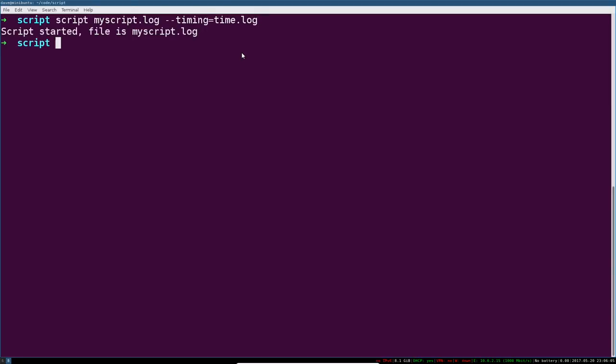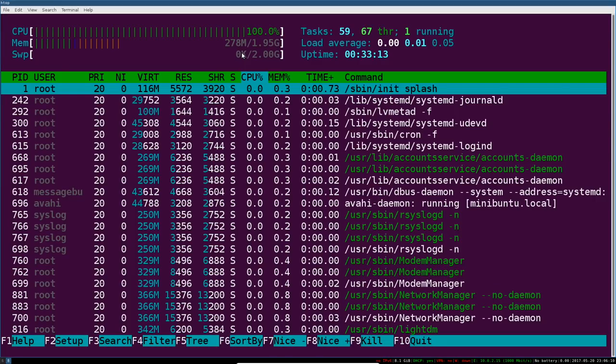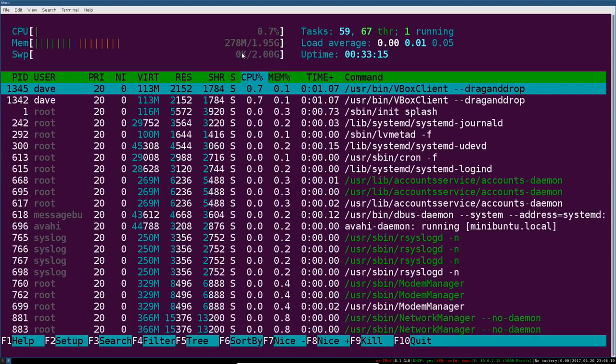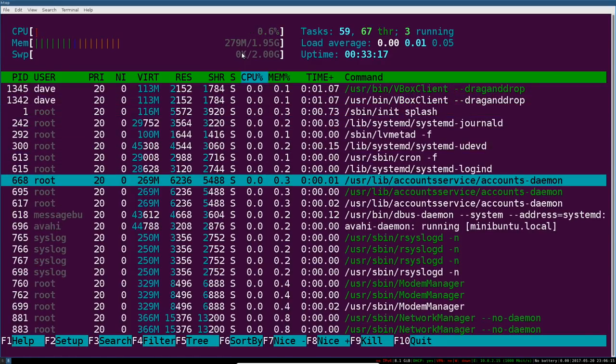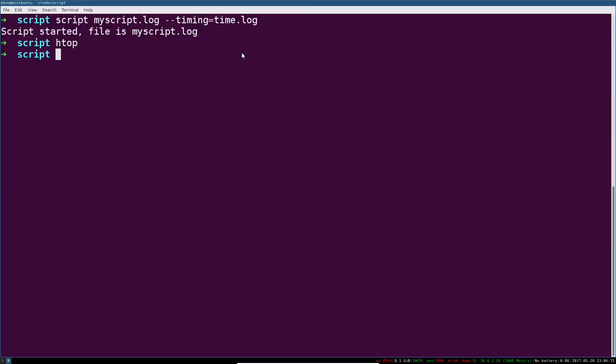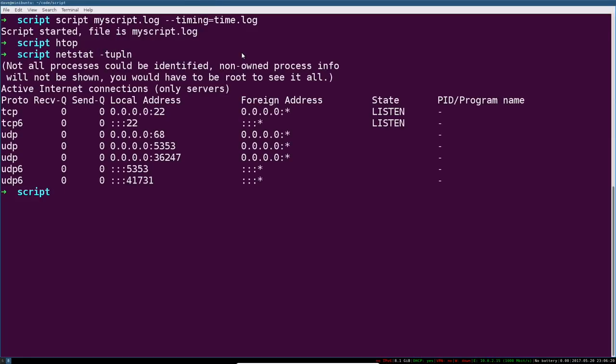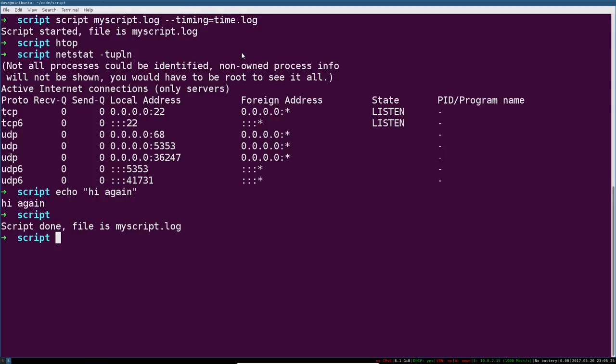If we do this, my script log, we're going to go ahead and say, why don't we do some interactive stuff? So we're going to look at HTOP for a while, scroll down, quit this, maybe run netstat, echo, hi again. And then we'll hit control D to terminate the recording.